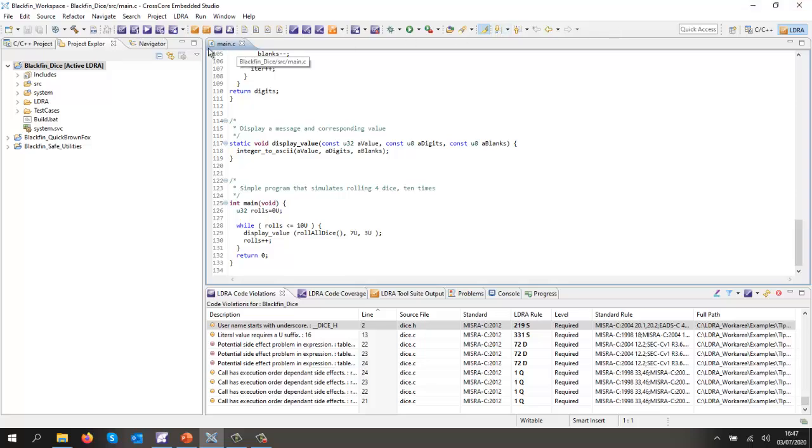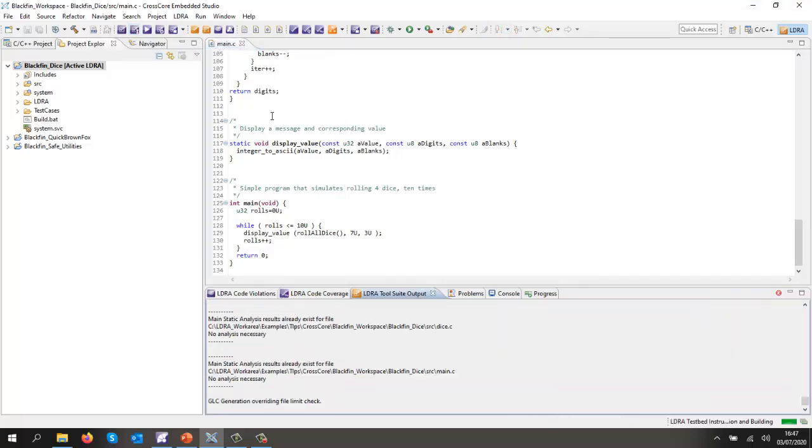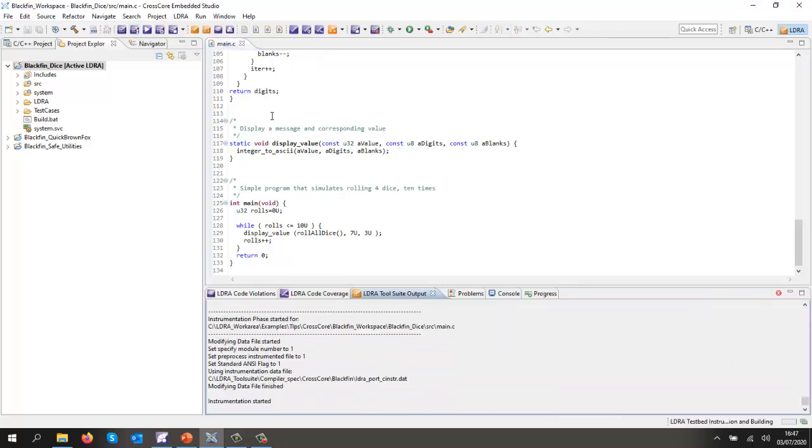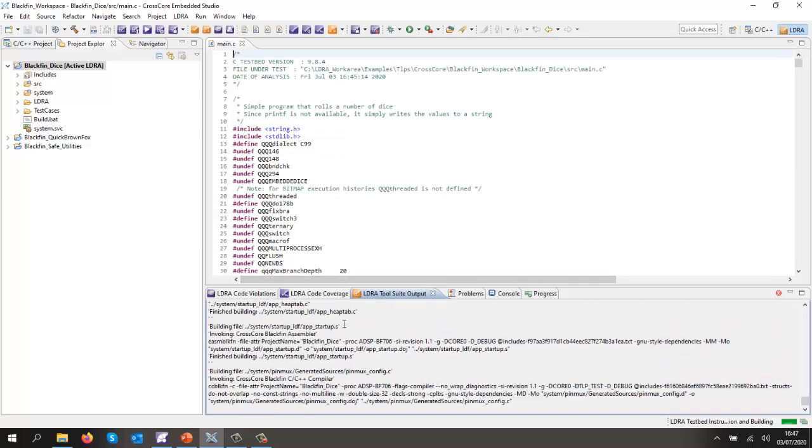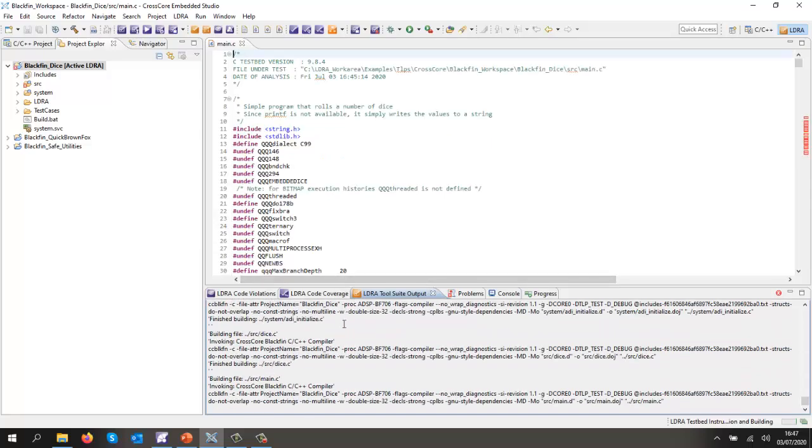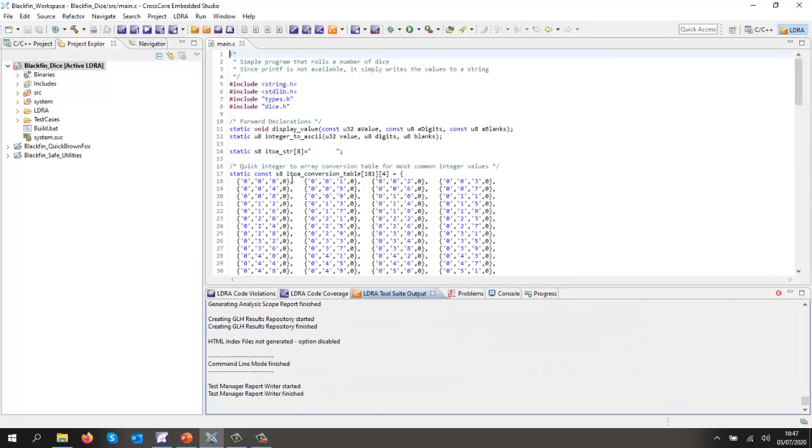So close those down and let's instrument the source code and then build it. So this is now putting the probes into the code, it's now doing the build, and now we should be able to execute the code on the target.